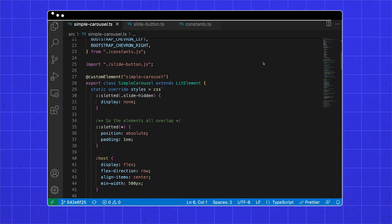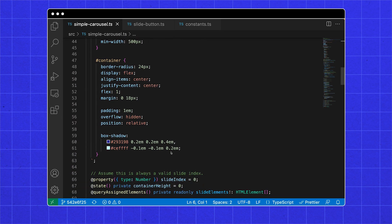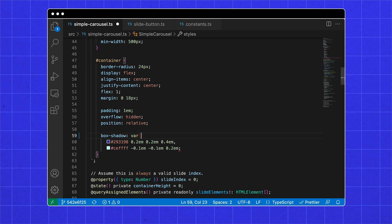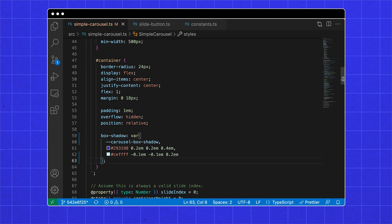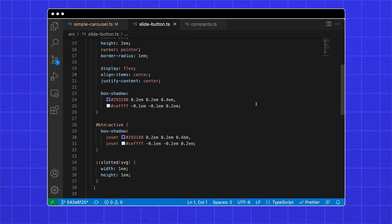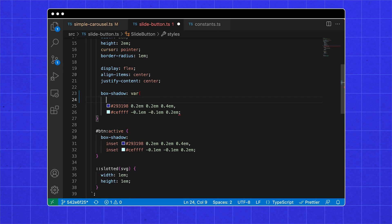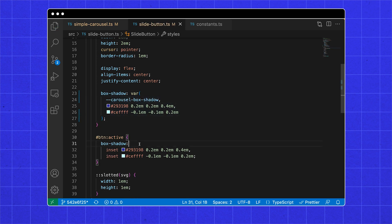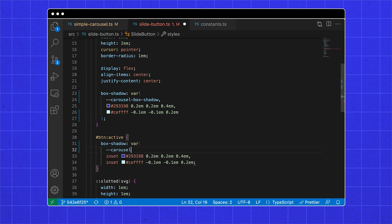For each property that we want to make customizable, we can define a custom property. The names of these custom properties are part of your public styling API. These are all the styles in the simple carousel we wrote last time, and we specifically want to make this box shadow public so it can be customized. Instead of this constant box shadow value, we can wrap it with a var function, which will use the custom property carousel-box-shadow if it is defined, and fall back on the default styles if the variable is not defined. This lets us keep our default styles when no customization is provided.